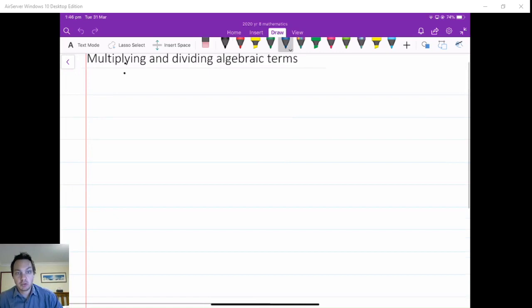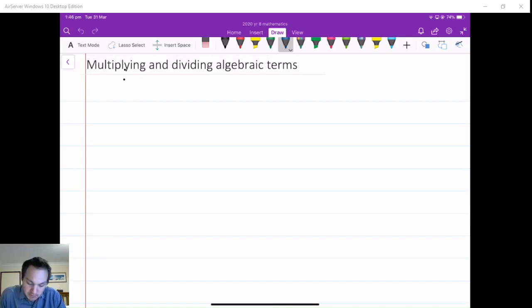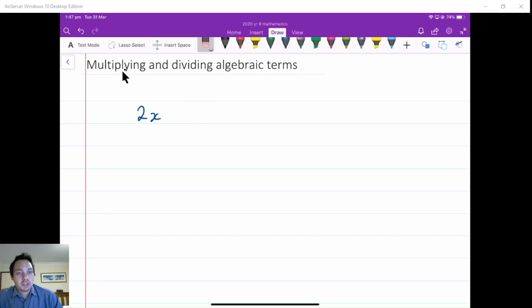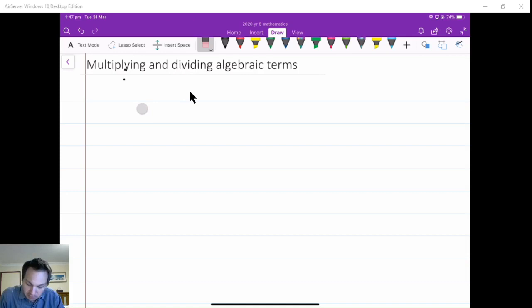Hopefully by now you know that different terms are in an expression. You might have an expression like 2x plus 5, and that has two terms: it's got a 2x term and a plus 5 term. What we want to look at is how do we multiply two terms in algebra, or how do we divide two terms?